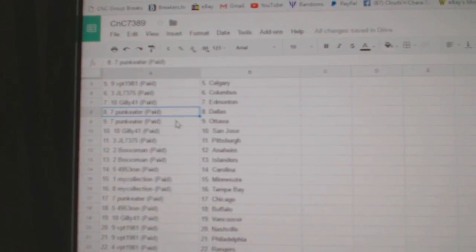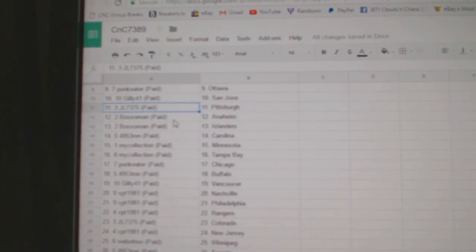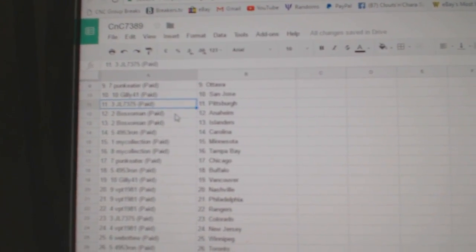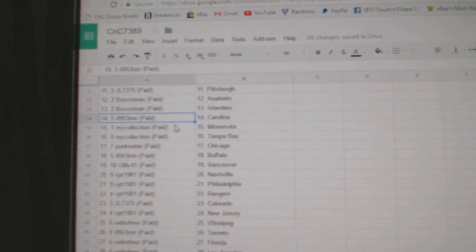Gilley's got Edmonton, Punk Eater, Dallas, Ottawa, San Jose. JL: Pittsburgh, Bo Sox, Anaheim Islanders.